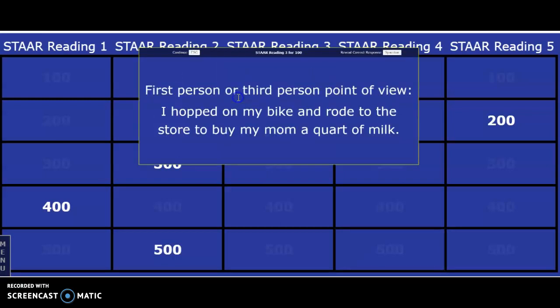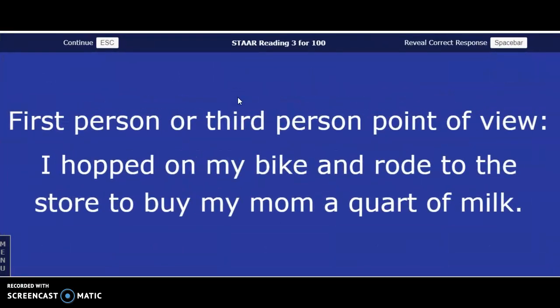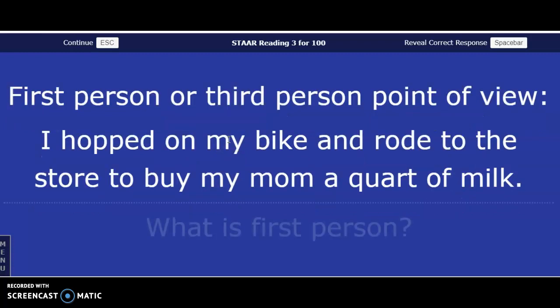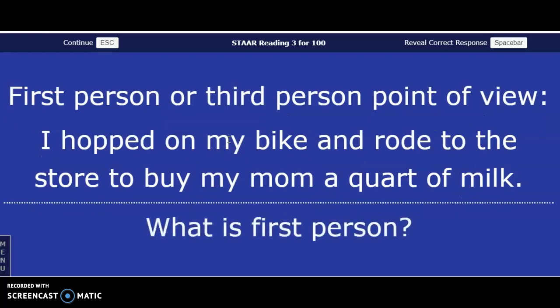First person and third person point of view — they're asking you which one it is. 'I hopped on my bike and rode to the store to buy my mom a quart of milk.' First person point of view or third person point of view? The pronouns 'I' and 'my' let us know that this is first person point of view.